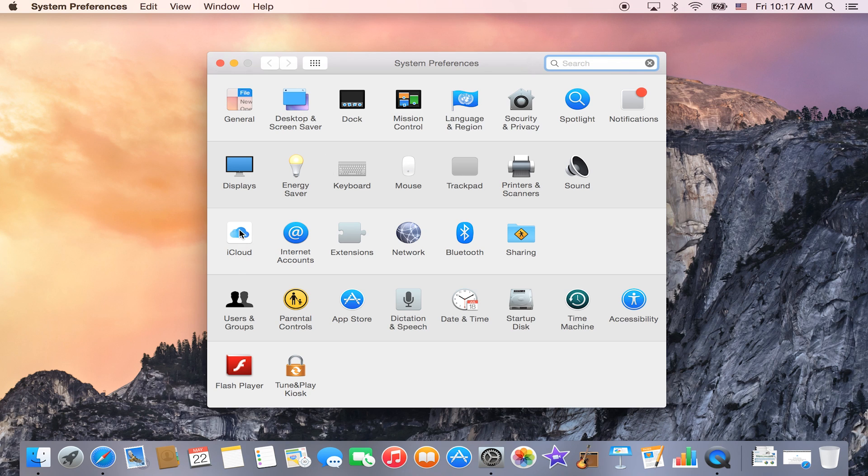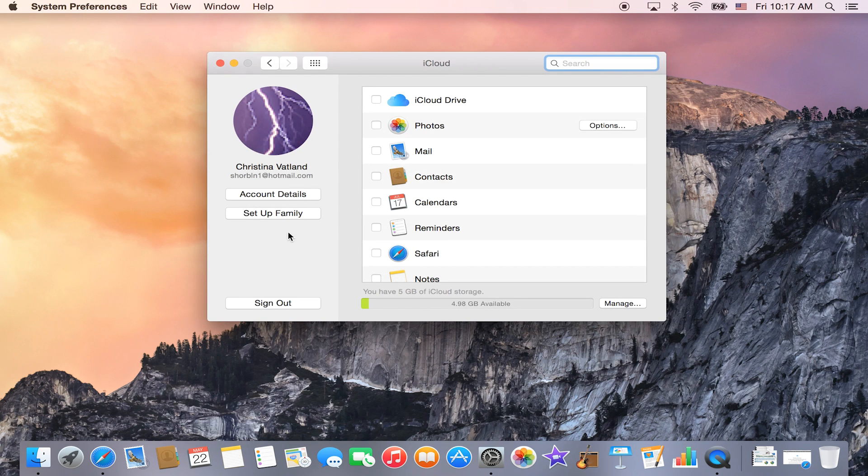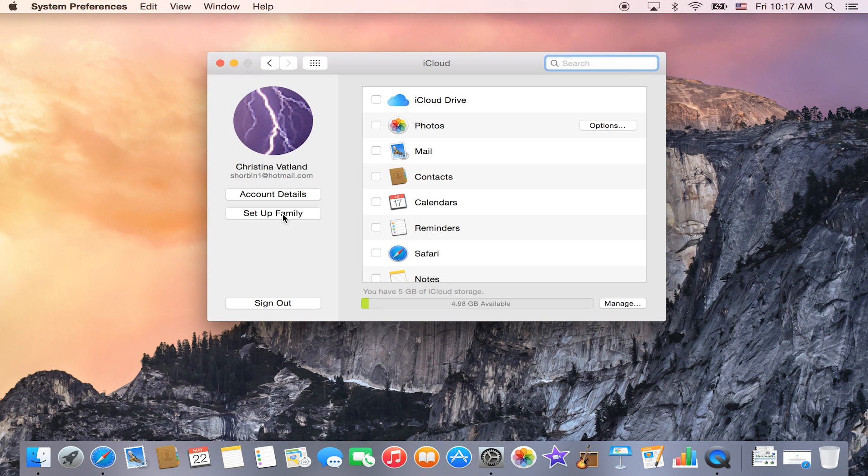Within System Preferences, you'll also select iCloud, and right within there on the computer on the left-hand side, you'll see under Account Details, Set Up Family if you have not set it up already.